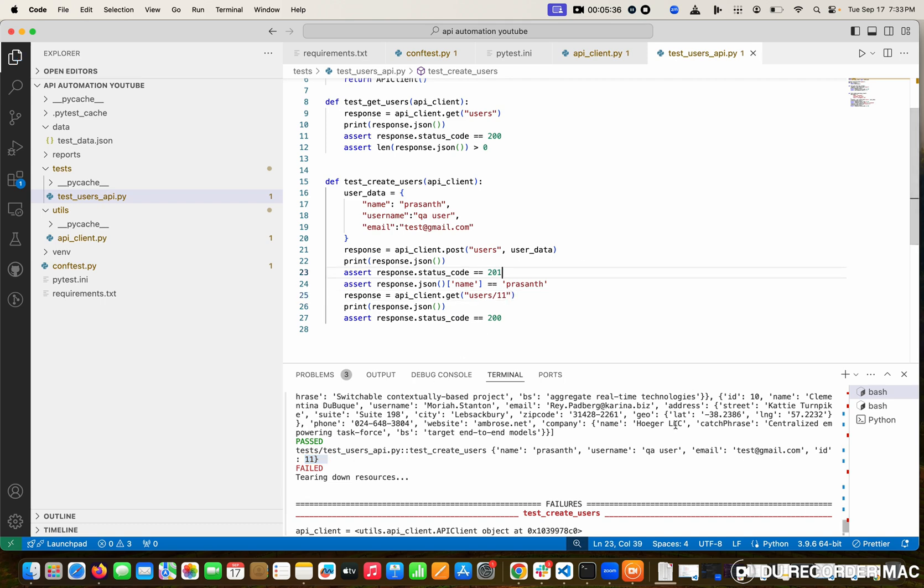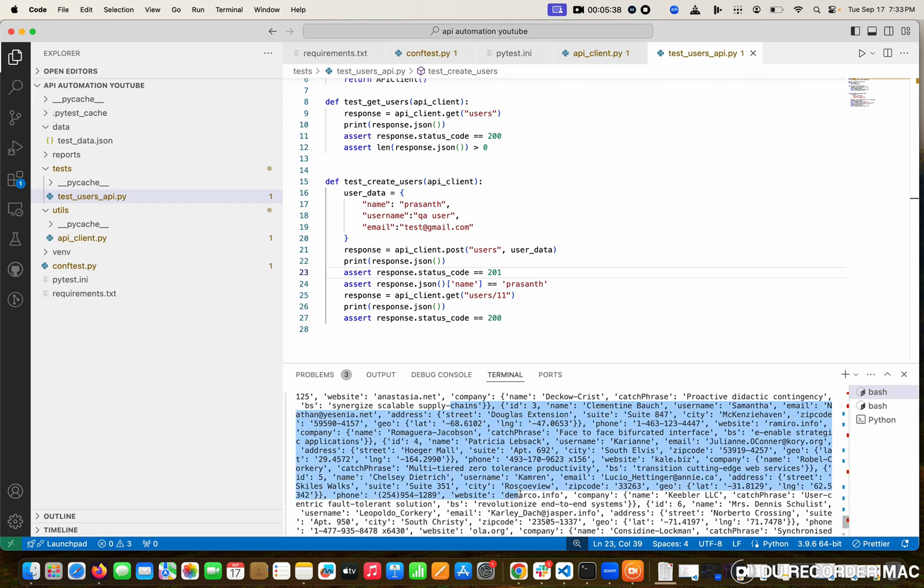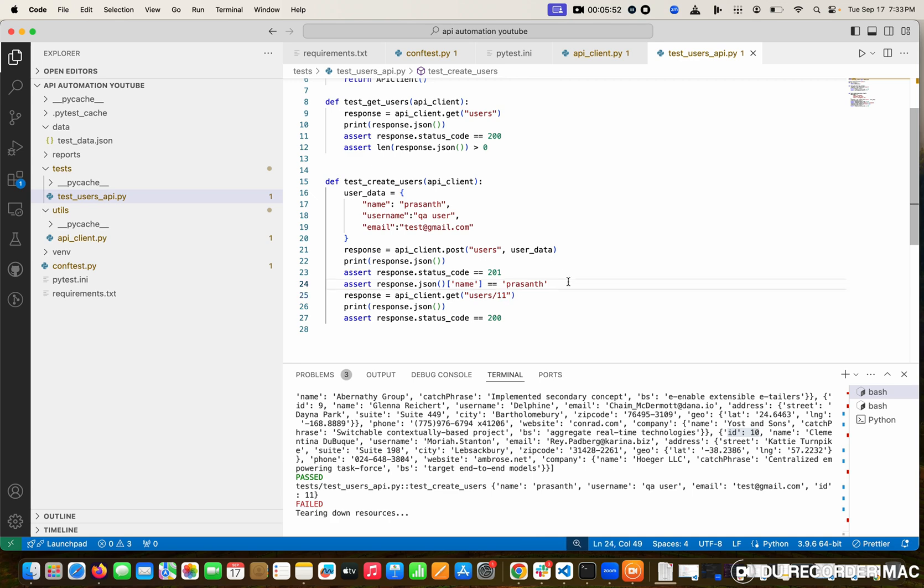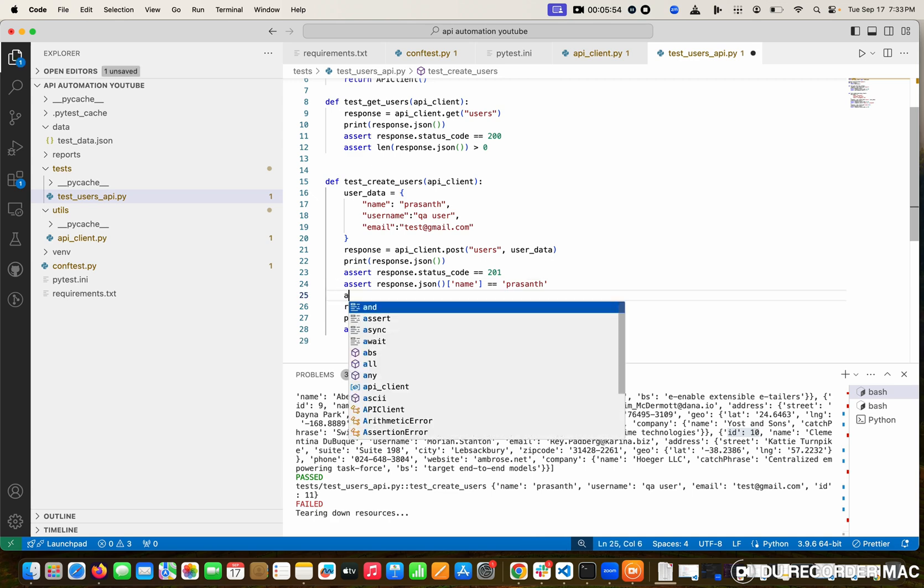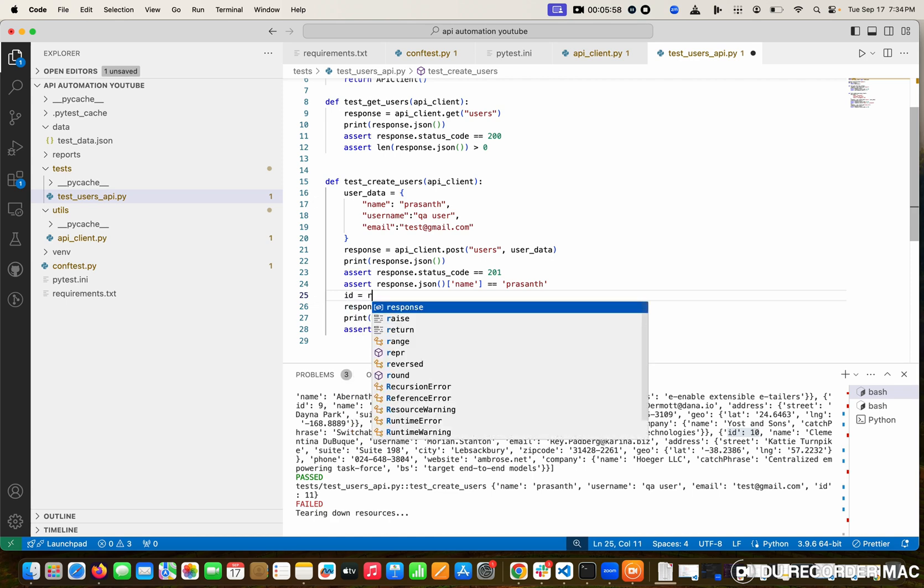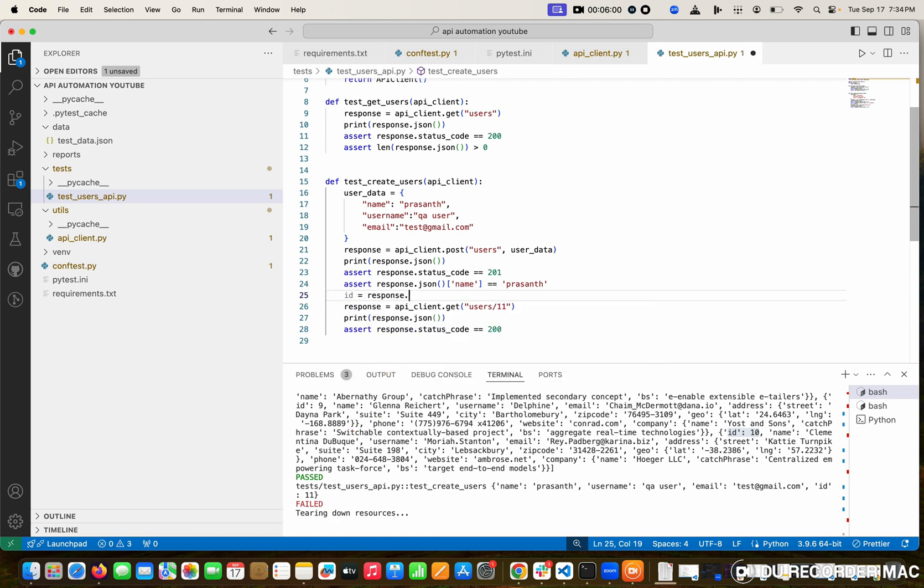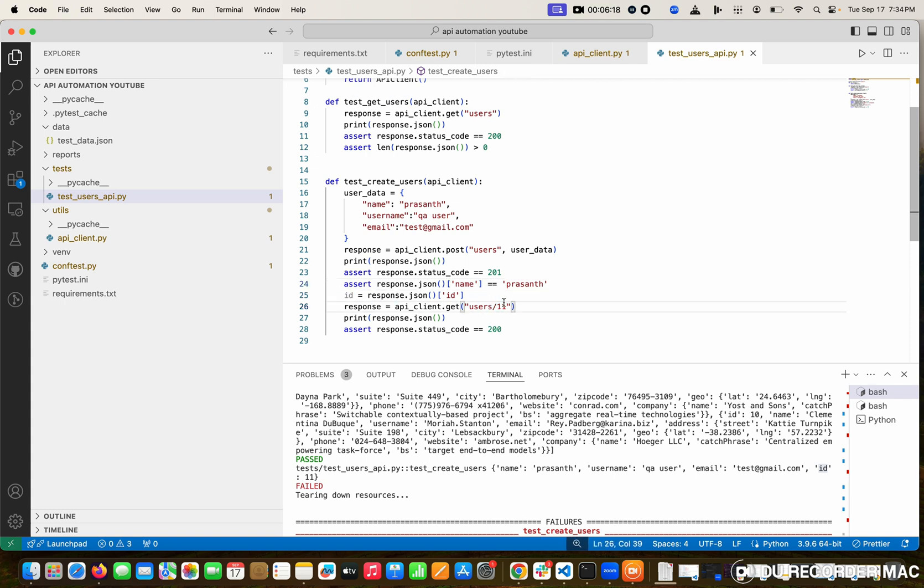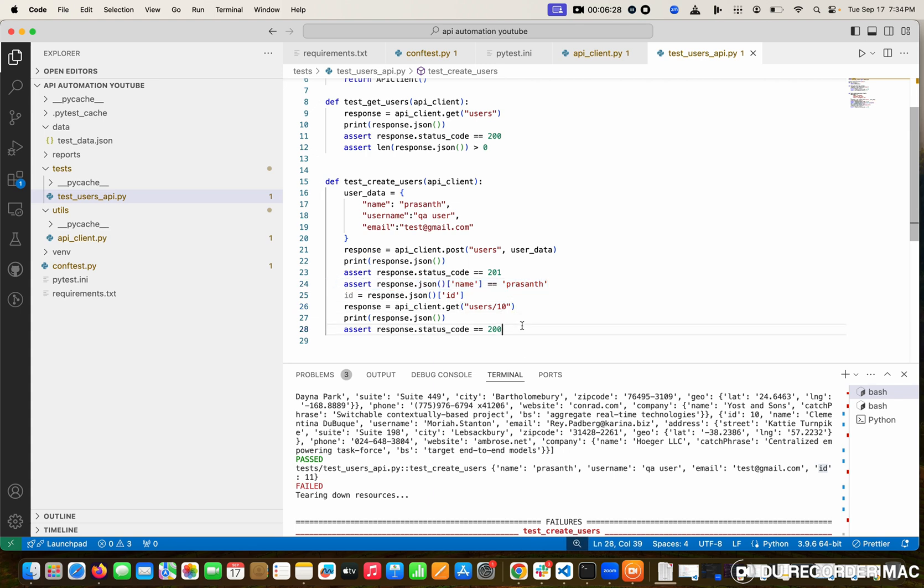But I cannot give 11. Why? If you see, it's a testing website. That's why it has only 10 users. Whatever we're adding, it will delete every second because it won't store directly. But in your project, you are going to give the correct one. How will you get the correct one? I'm going to get a value like id equals response.json, what is that? What is the key? Anyone says id, right? You want to store the id and pass that id in this place. That's how in real time you want to do it. But here for testing purpose, I'm giving 10 and in the assertion, what do I need to do? This is 200.